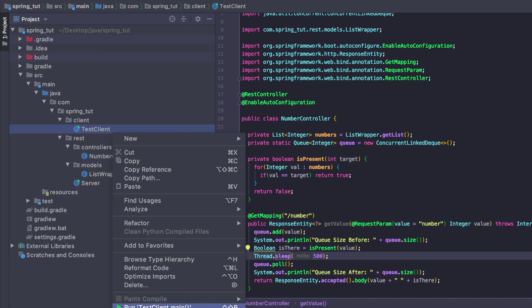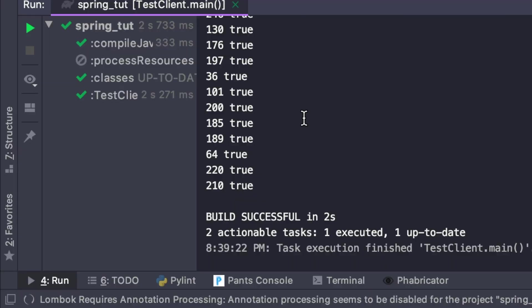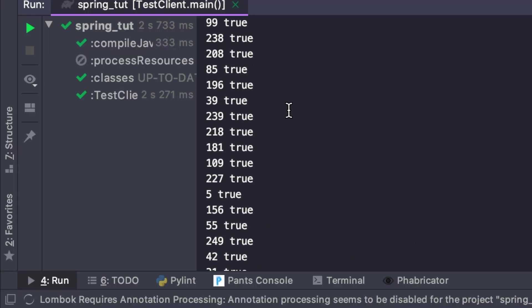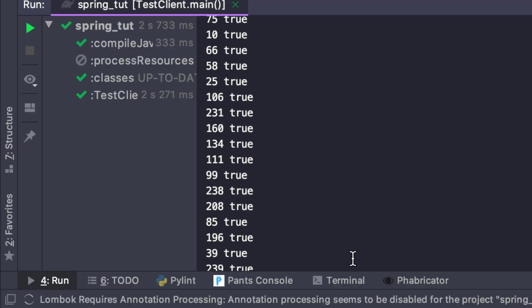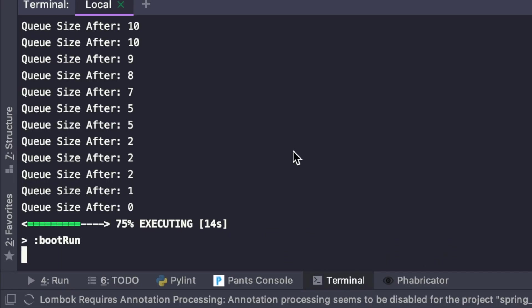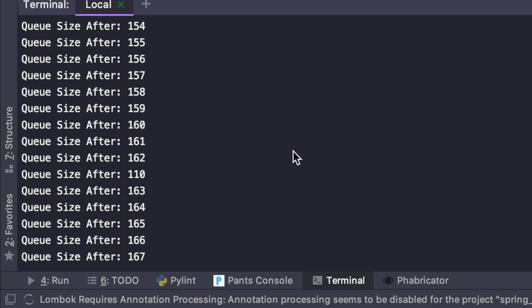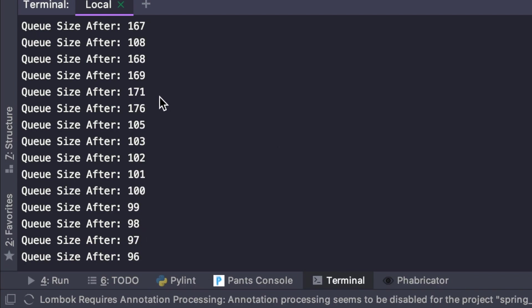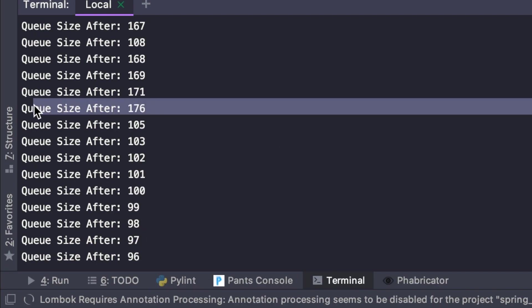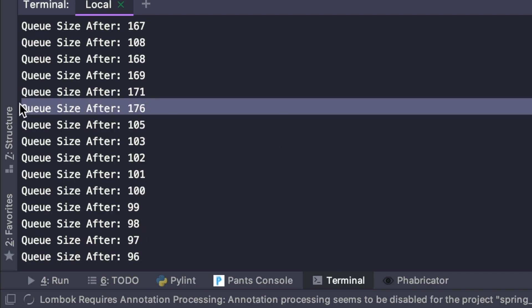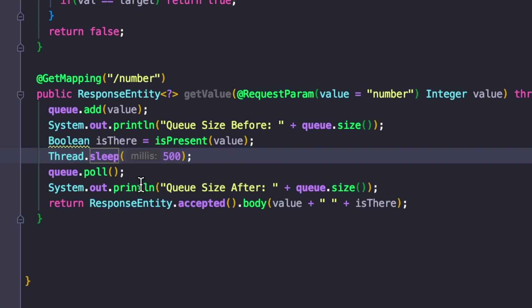We see it ran pretty effectively still, but then our terminal - the size of our queue still grew pretty substantially. It's not too much bigger than what we saw at 154, but it's still bigger. So if we try to increase this to two seconds of latency, what happens then?